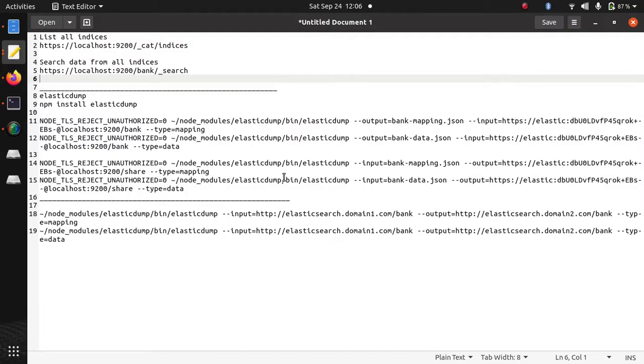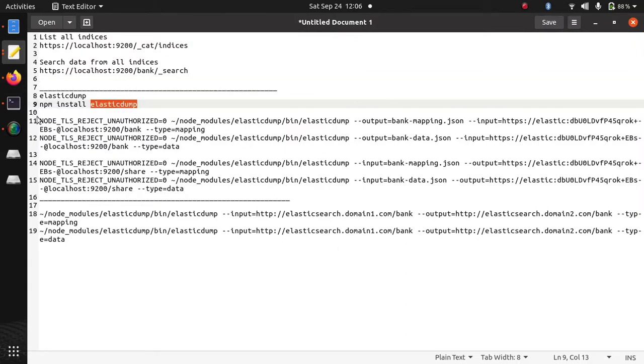Now to import and export data, we are going to use a npm module named ElasticDump.